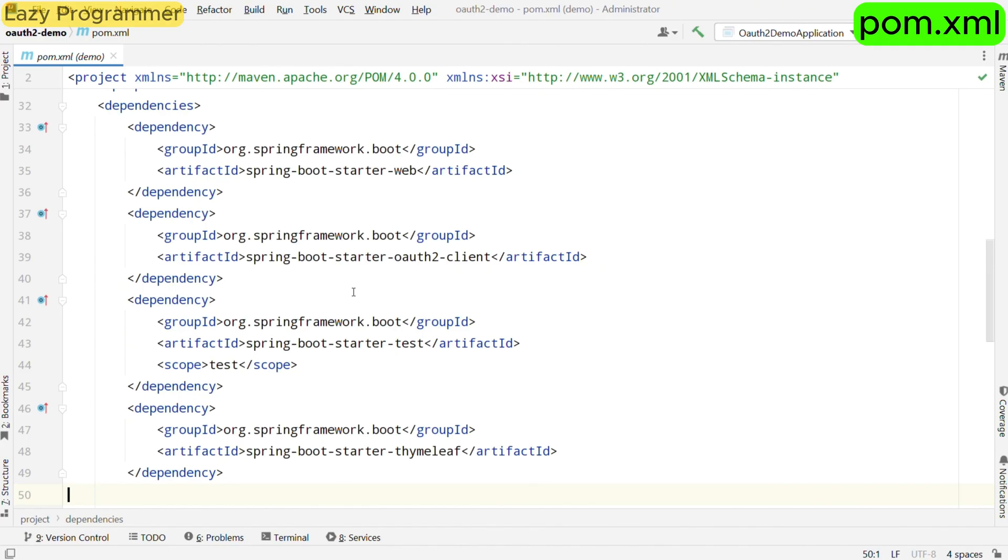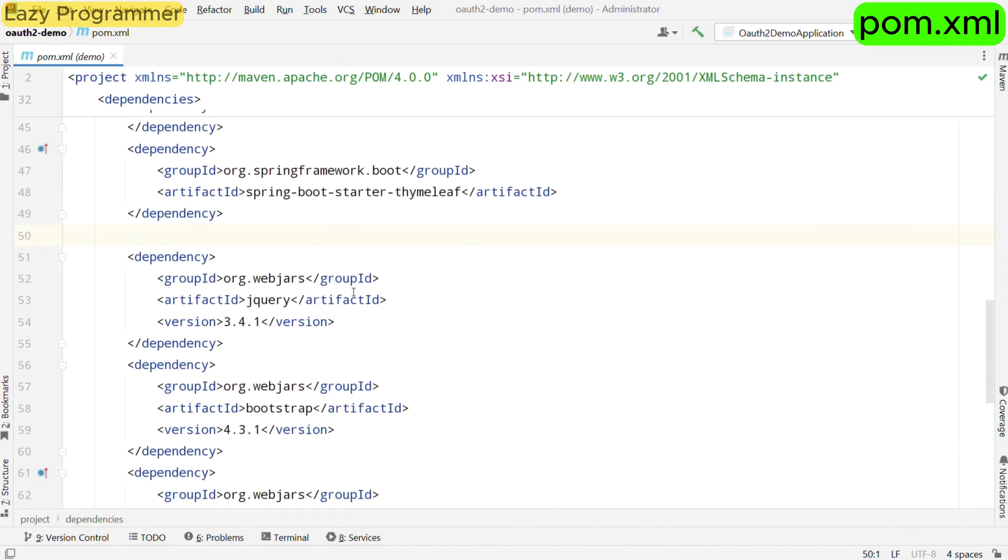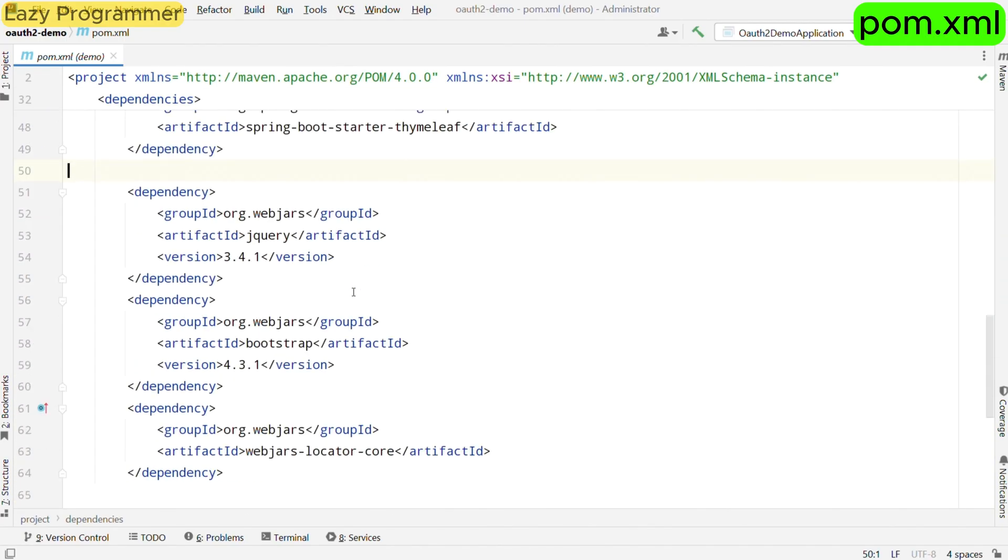Now we also want to have some front-end which will interact with these endpoints and populate the model data. For that, we will be using a template engine, Spring Boot Starter Thymeleaf. It is the dependency which will allow us to render HTML templates. Other than that, we have also added some test dependencies and a few web related dependencies for UI.